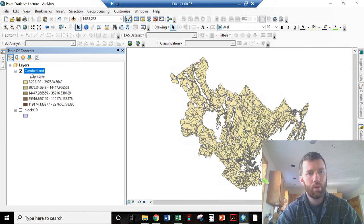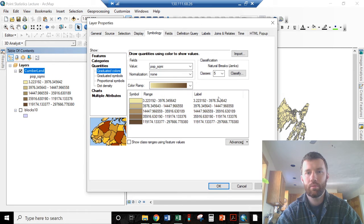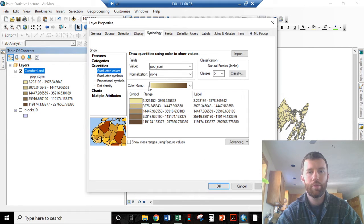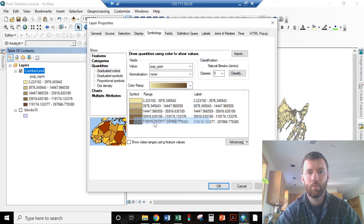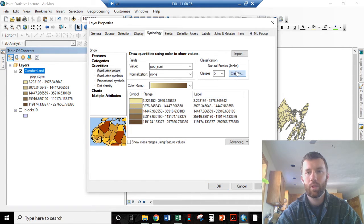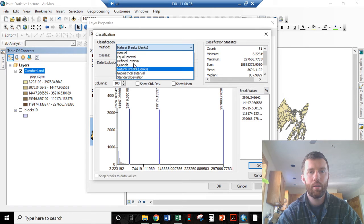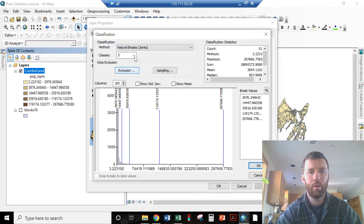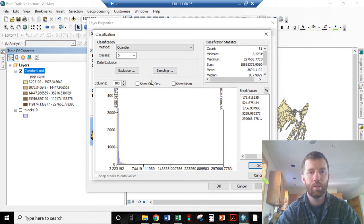Why have we done this? I see why. Let's classify that and go by not natural breaks, go by quantile.